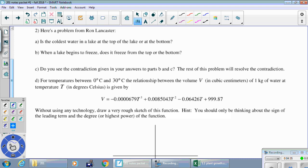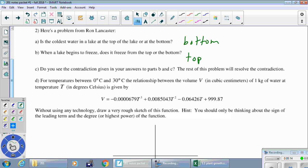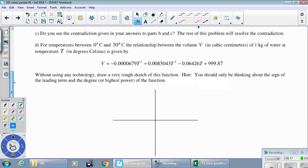Number two, part A: is the coldest water at the top or the bottom of a lake? It feels like the cold stuff is at the bottom — if you're swimming, your head and shoulders are warm near the surface while the water by your feet is noticeably colder. But when a lake begins to freeze, it freezes from the top. Do you see the contradiction? We said water gets colder further down, yet it freezes from the top — those two things don't jive.